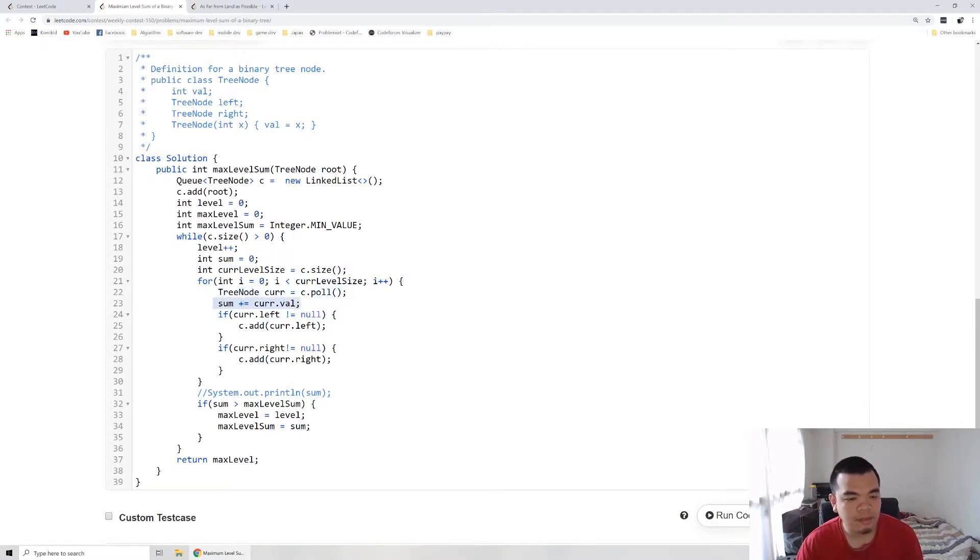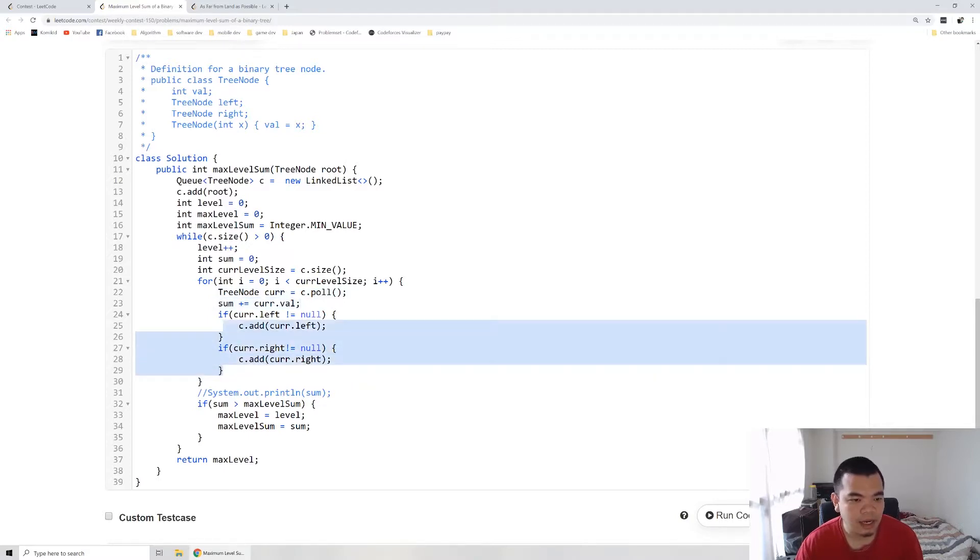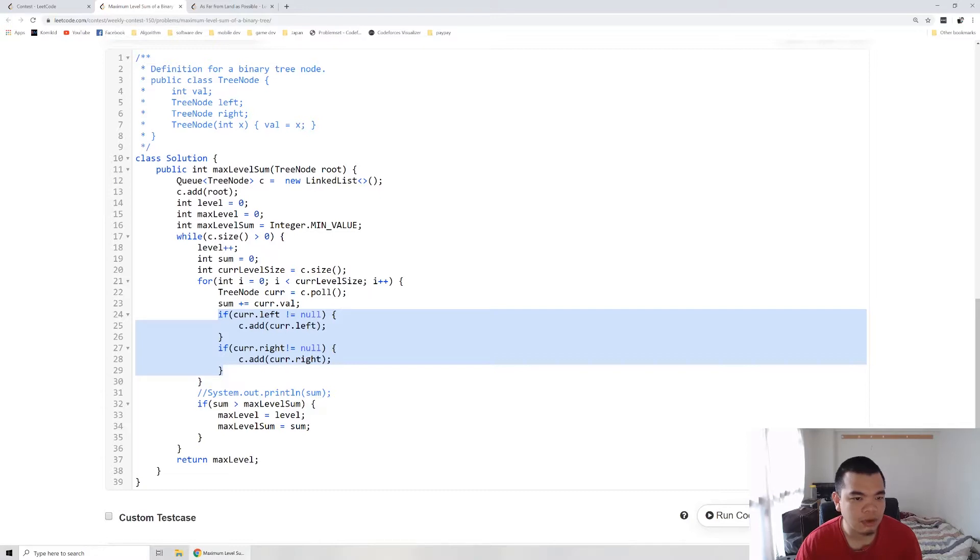We pop it out from the queue, add the sum of each node on the second level. When they have a child, we add it to the queue again. If they have left child, put it to the queue.